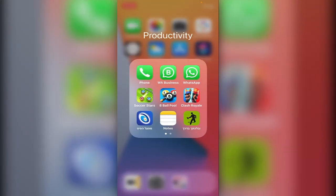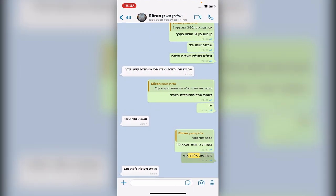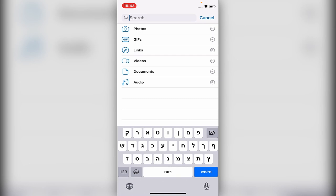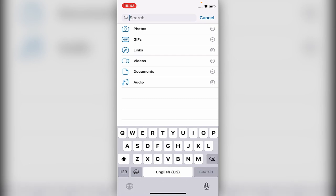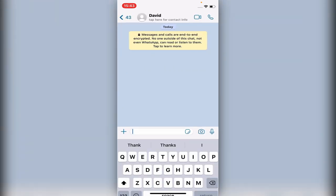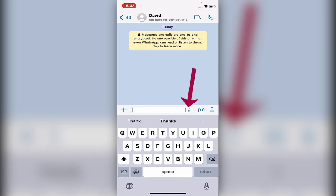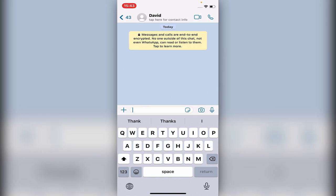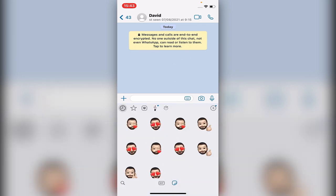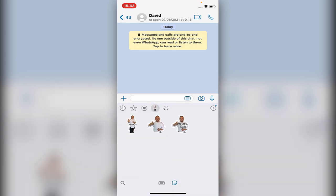You go into WhatsApp and now go to one of the contacts — let's write 'David'. Here it is. Now let's go into my emoji stickers. It's here on the side, and you can see yourself.